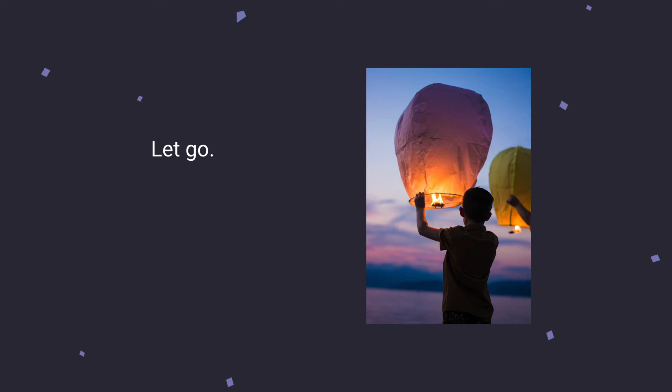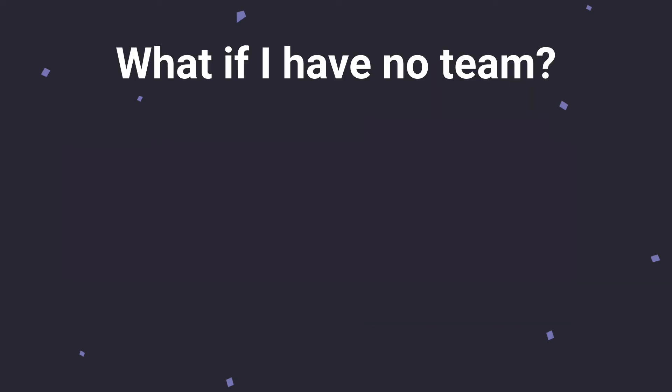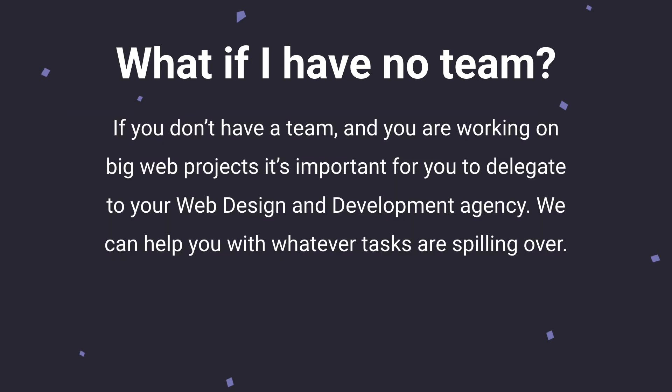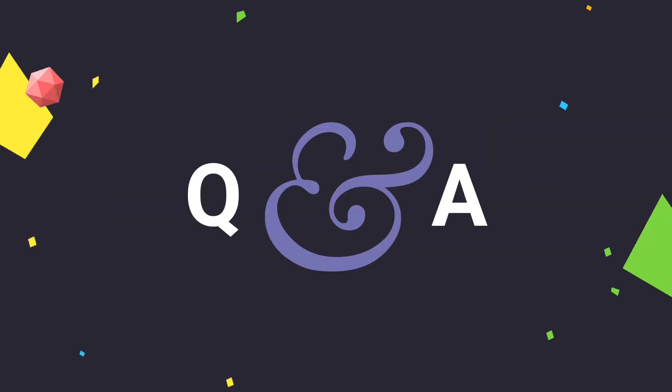So I bet there's probably some of you maybe asking, well, what if I have no team? If you don't have a team and you're working on big web projects, it's important for you to delegate to your web design and development agency. We can help you with whatever tasks that are spilling over. So that was my very brief look into delegation, why it's important, how you can start to do this if you aren't doing it now, and why it's important to delegate to your web design development team.